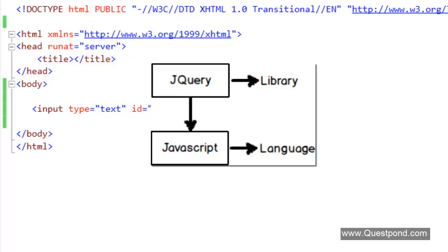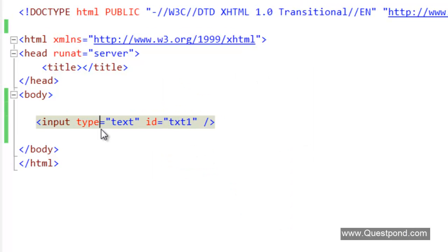jQuery sits on the top of JavaScript and makes your development easy and makes your JavaScript code easy. Let's do a simple demonstration of how jQuery simplifies our JavaScript code.